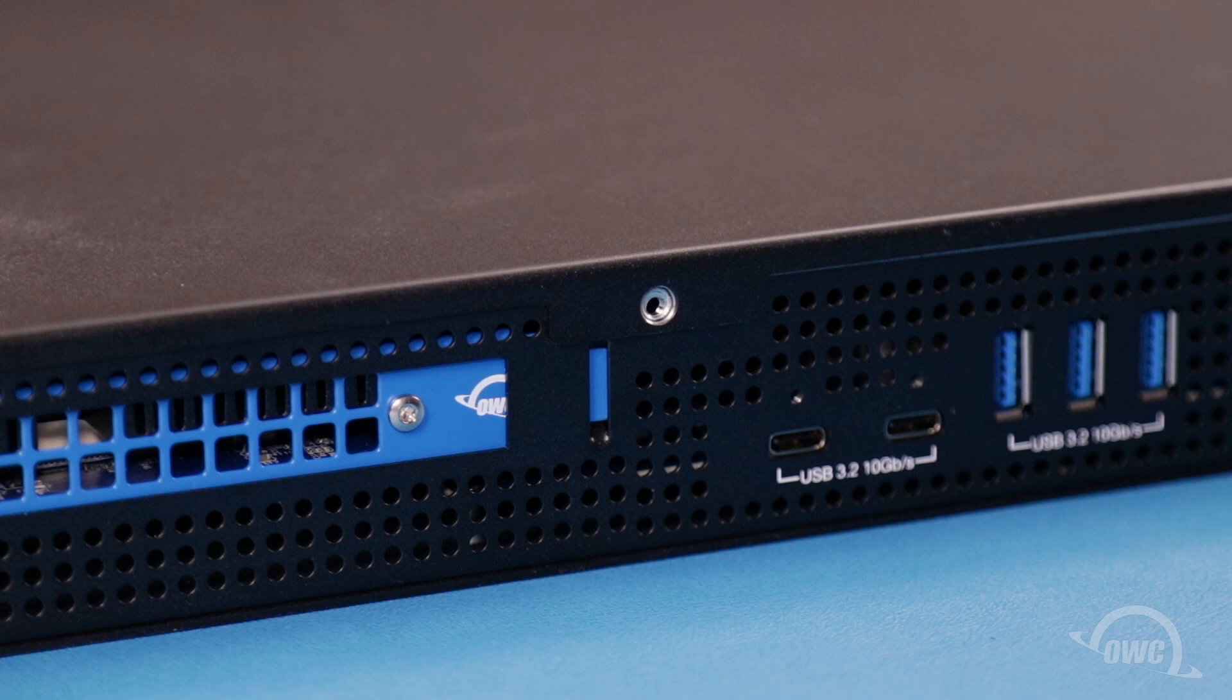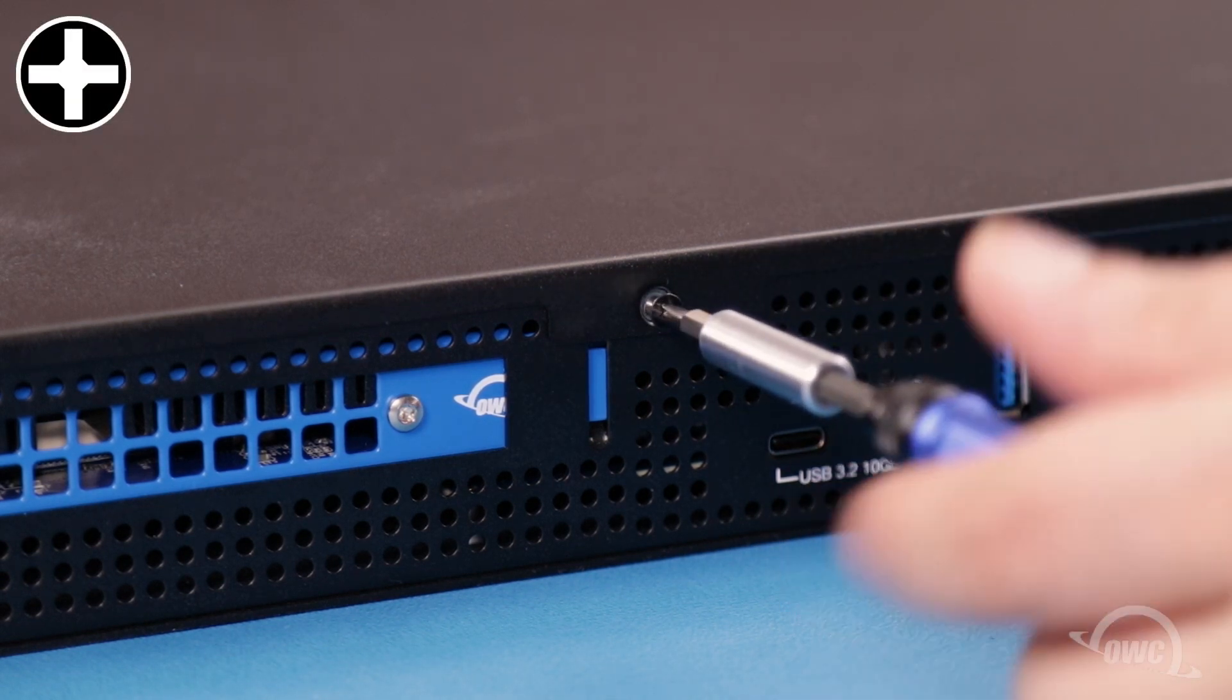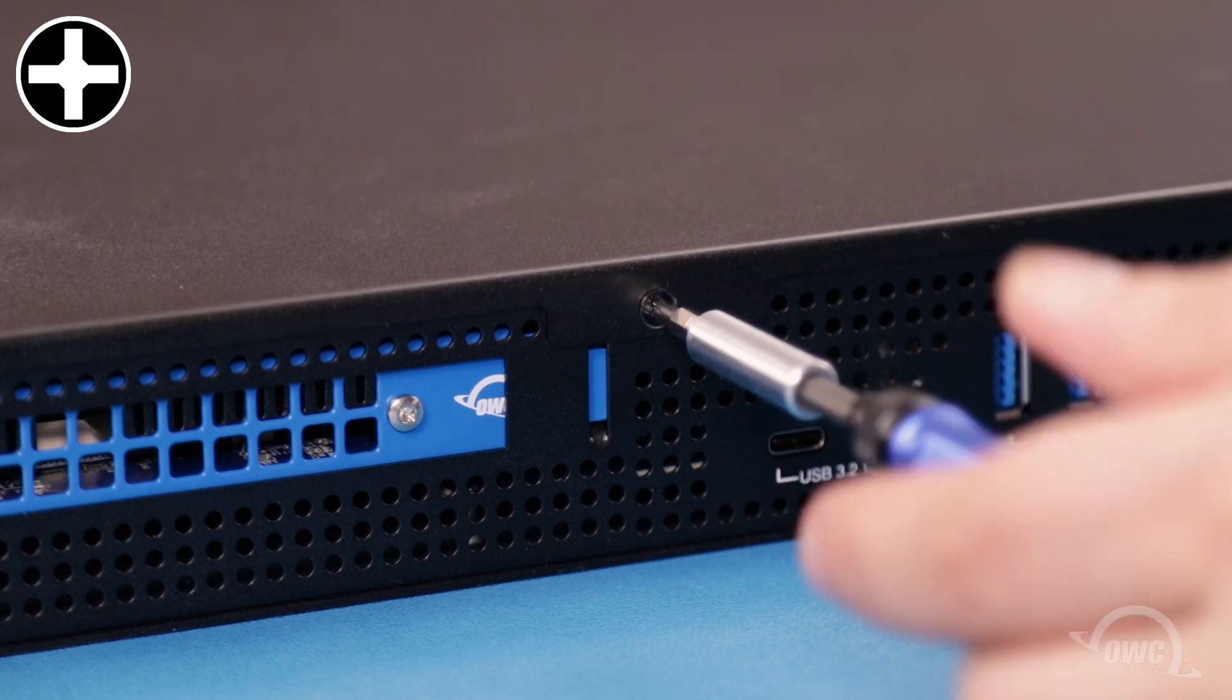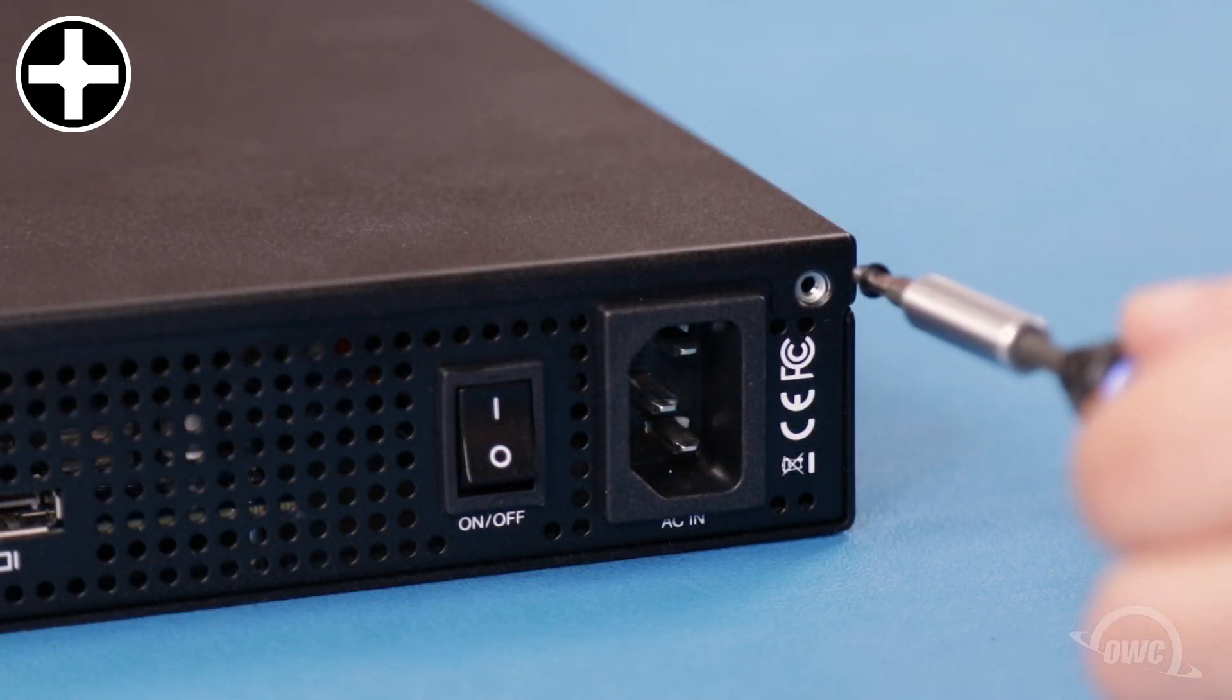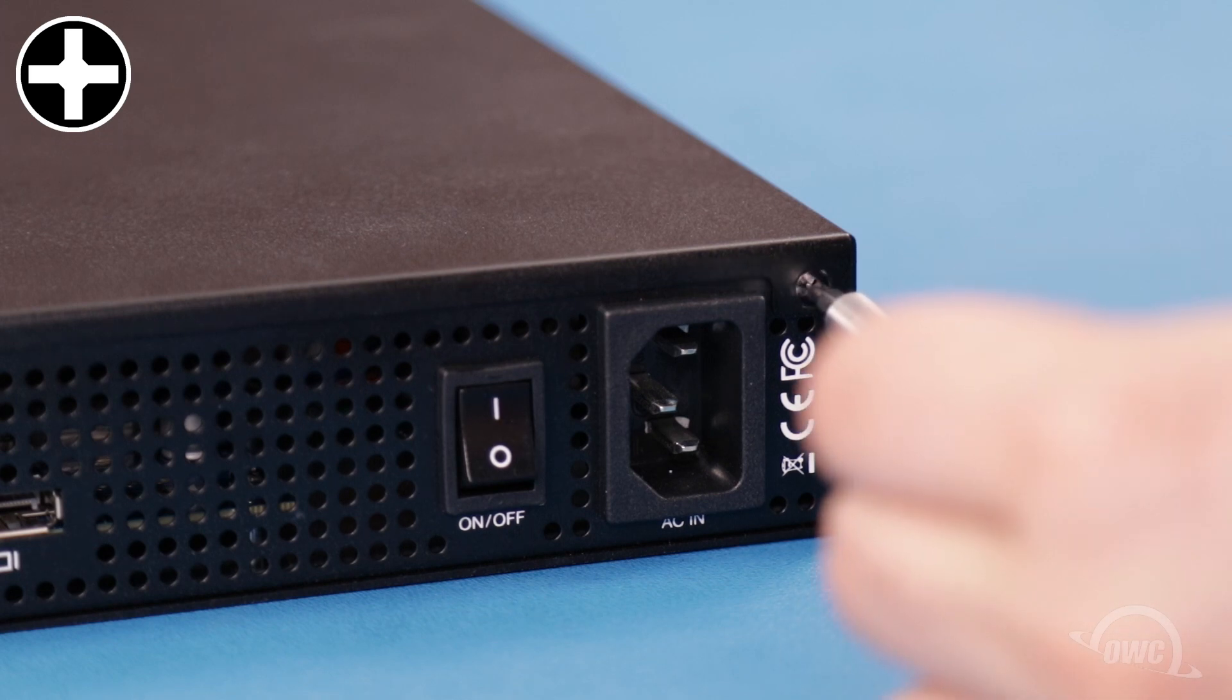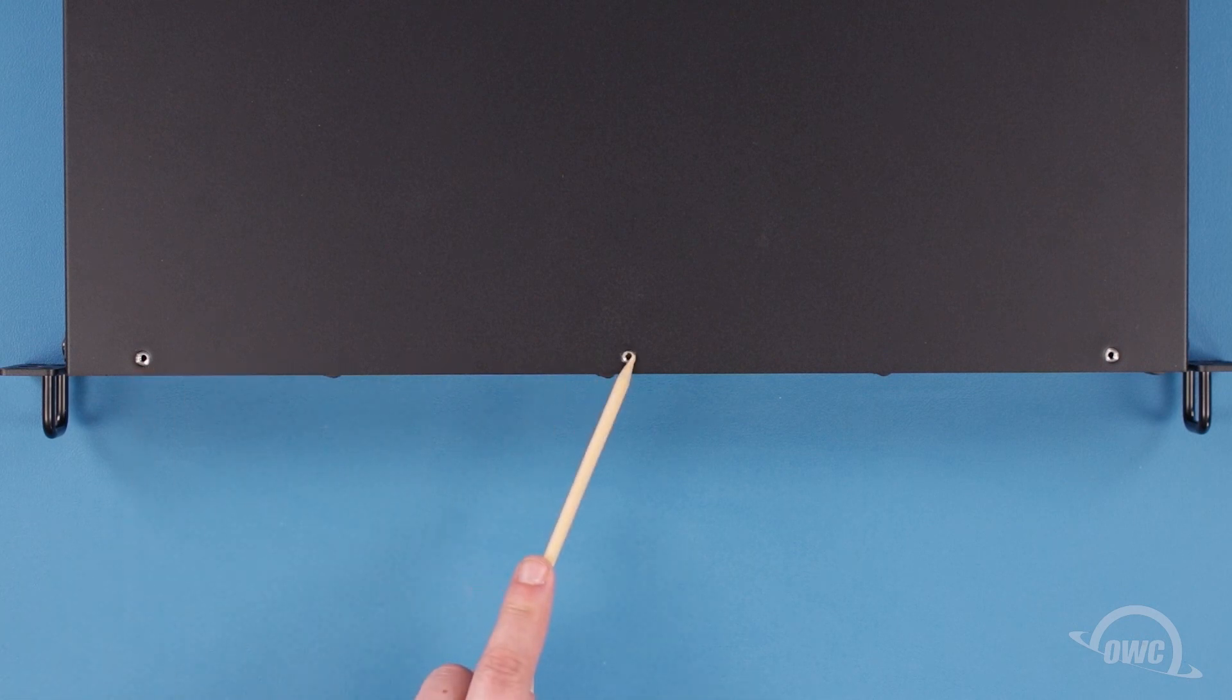We can now replace the screws that hold the cover in place. Start with the one near the USB ports. Then replace the one near the power connector. Finally, you can replace the three along the top front edge.